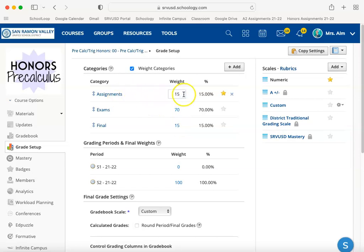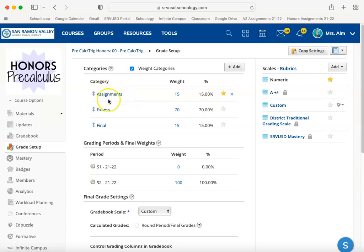The way that it's going to calculate a student's grade is that it's going to take the total points the student earned on assignments out of the total points possible. Whatever score they get, it's going to weight that at the assigned percentage of the grade.